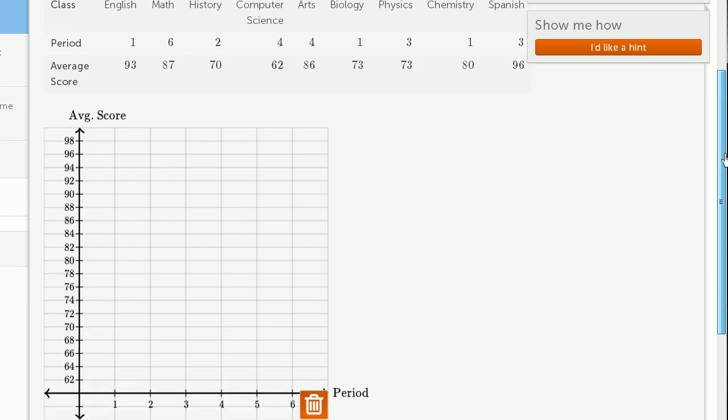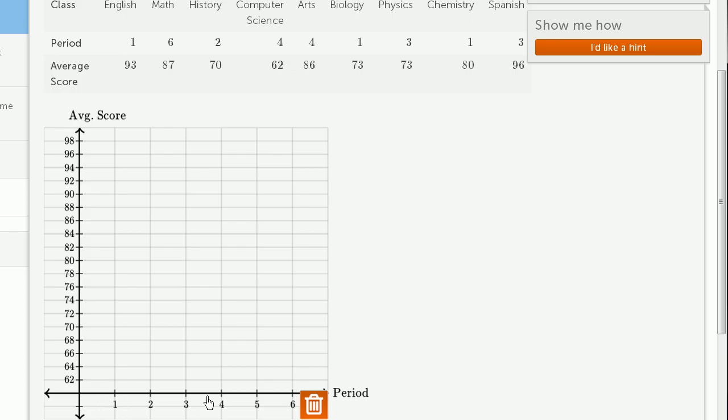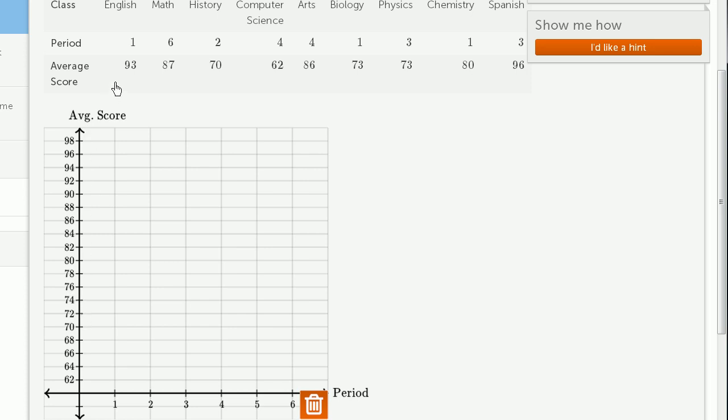So let's see. On the horizontal axis, we have period. And on this investigation, this exploration she's doing, she's trying to see, does the period of the day somehow drive average score? So that's why period is on the horizontal axis. The thing that's driving is on the horizontal. The thing that's being driven is on the vertical. So let's plot each of these points.